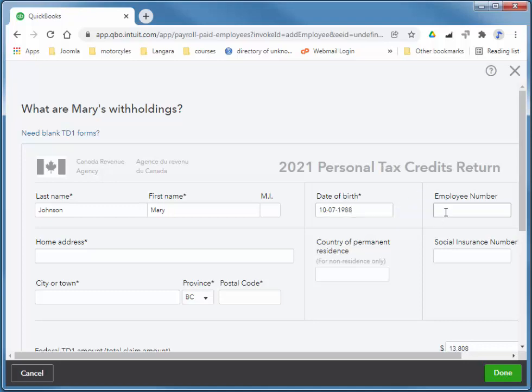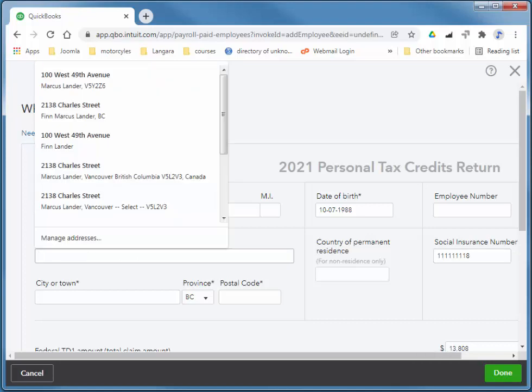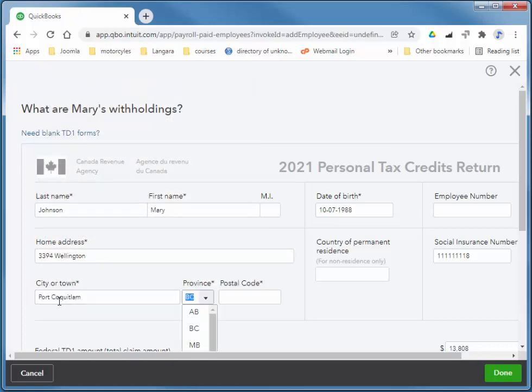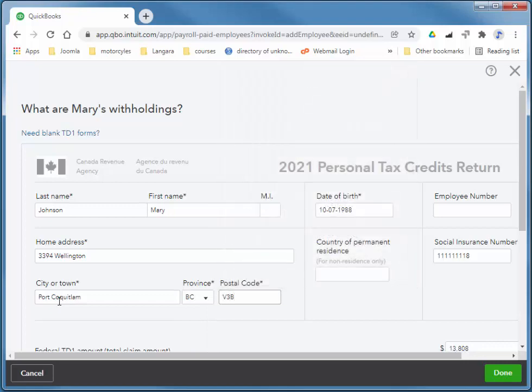We don't have an employee number. And her social insurance number. It will allow a placeholder social insurance number. So I use 3-1s and an 8. Or, sorry, 8-1s and an 8. And she's at 33-9 for Wellington and Port Coquitlam. A3B for H9.